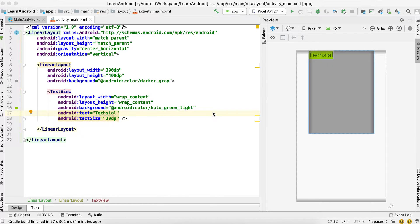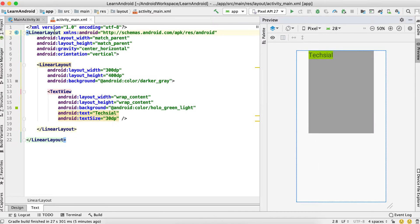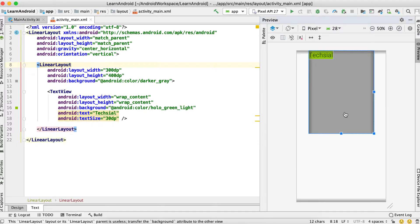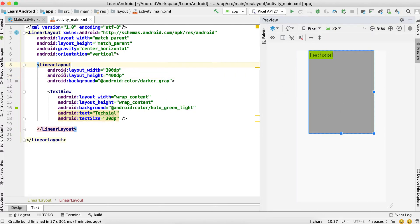Let's look at the activity_main.xml that is written. Here is a LinearLayout which is our root layer, covering the whole screen — it has width and height set to match_parent. Within this LinearLayout there is another LinearLayout with a width of 300dp and height of 400dp. Inside that LinearLayout there is a single TextView which has both width and height set to wrap_content.